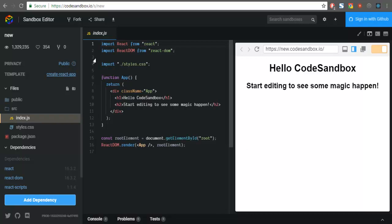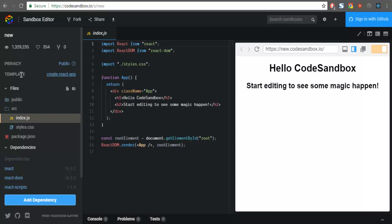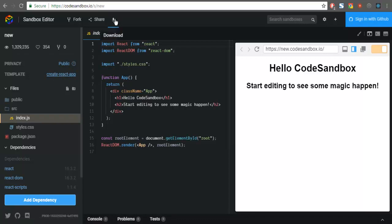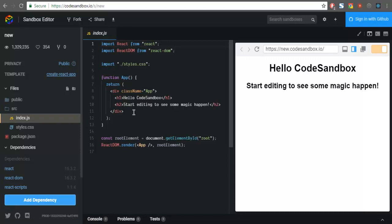If you take a look at this entire editor screen, on the left hand sidebar you have options for privacy - you can set this project public or private. Then you have the template that is generated from create-react-app. This create-react-app template will allow you to also download this using this download button and then later you can run this project on your desktop and on production sites as well.